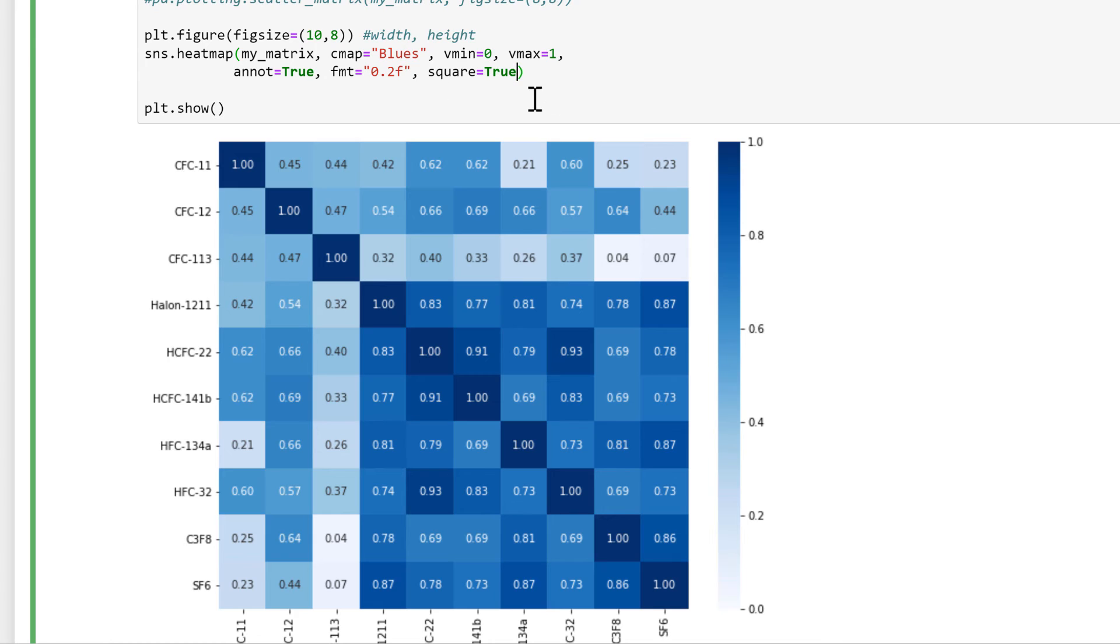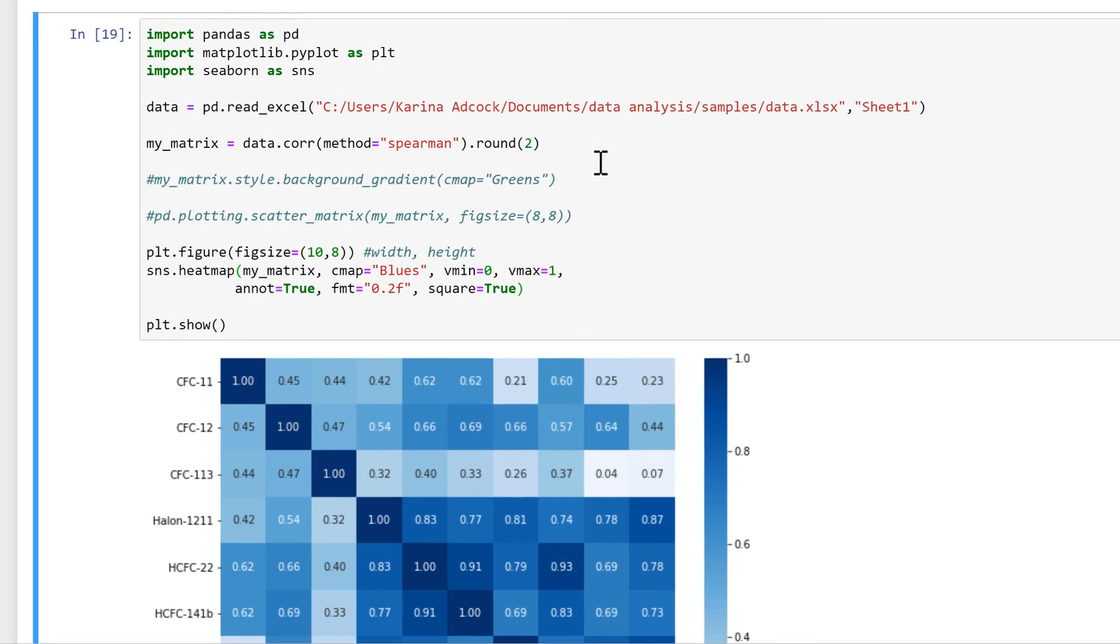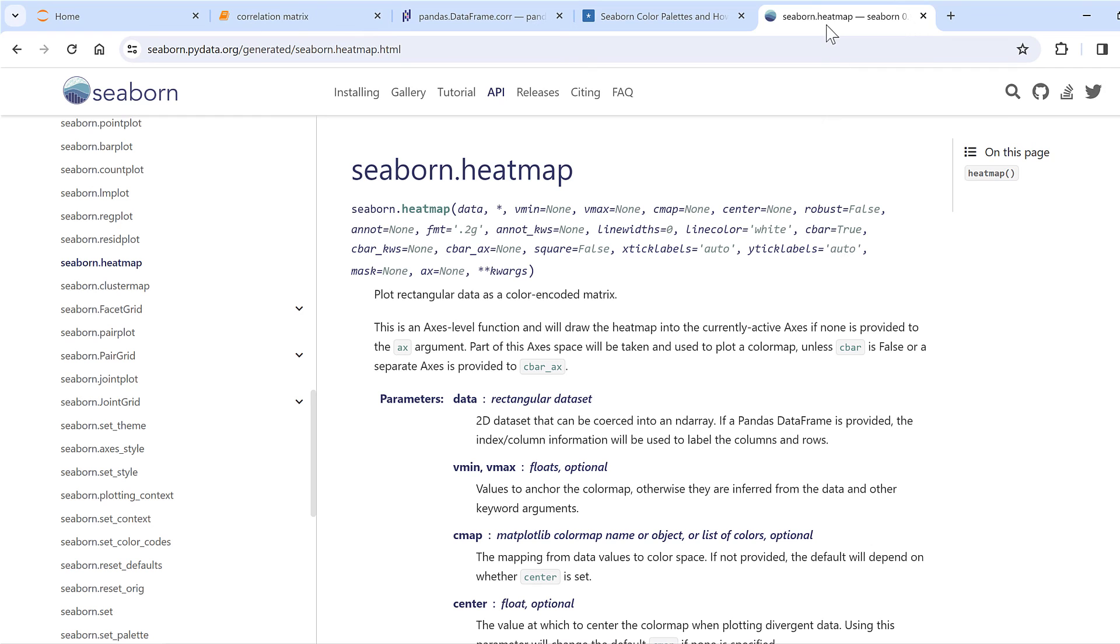Now I think I've done a reasonably good job of getting all of the boxes to look like actual squares by selecting the correct figure size, but you can force them to be actual squares no matter what the figure size is by using square equals true. There are lots of different options with the seaborn heat map, and if you want to know more you can look at this web page here.